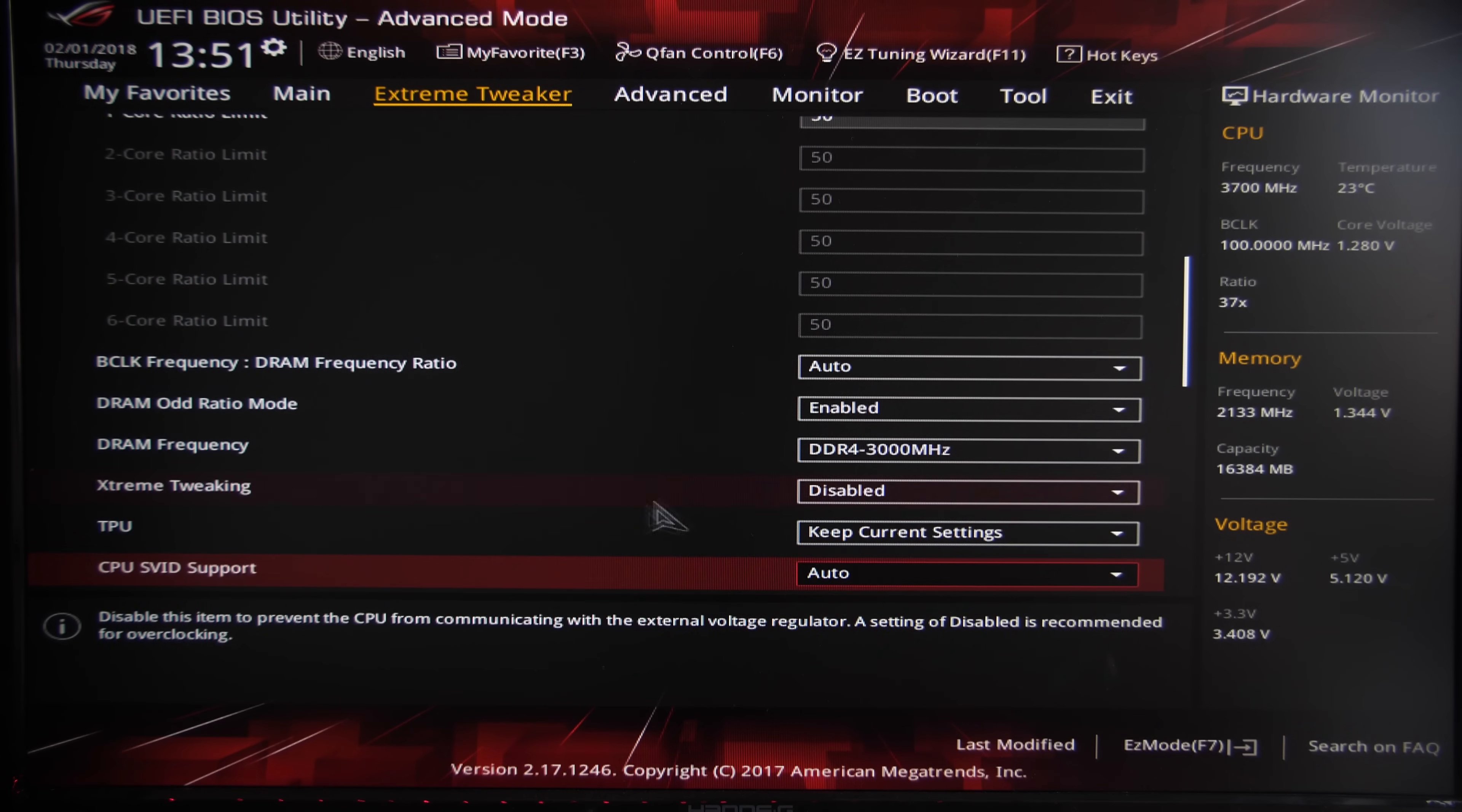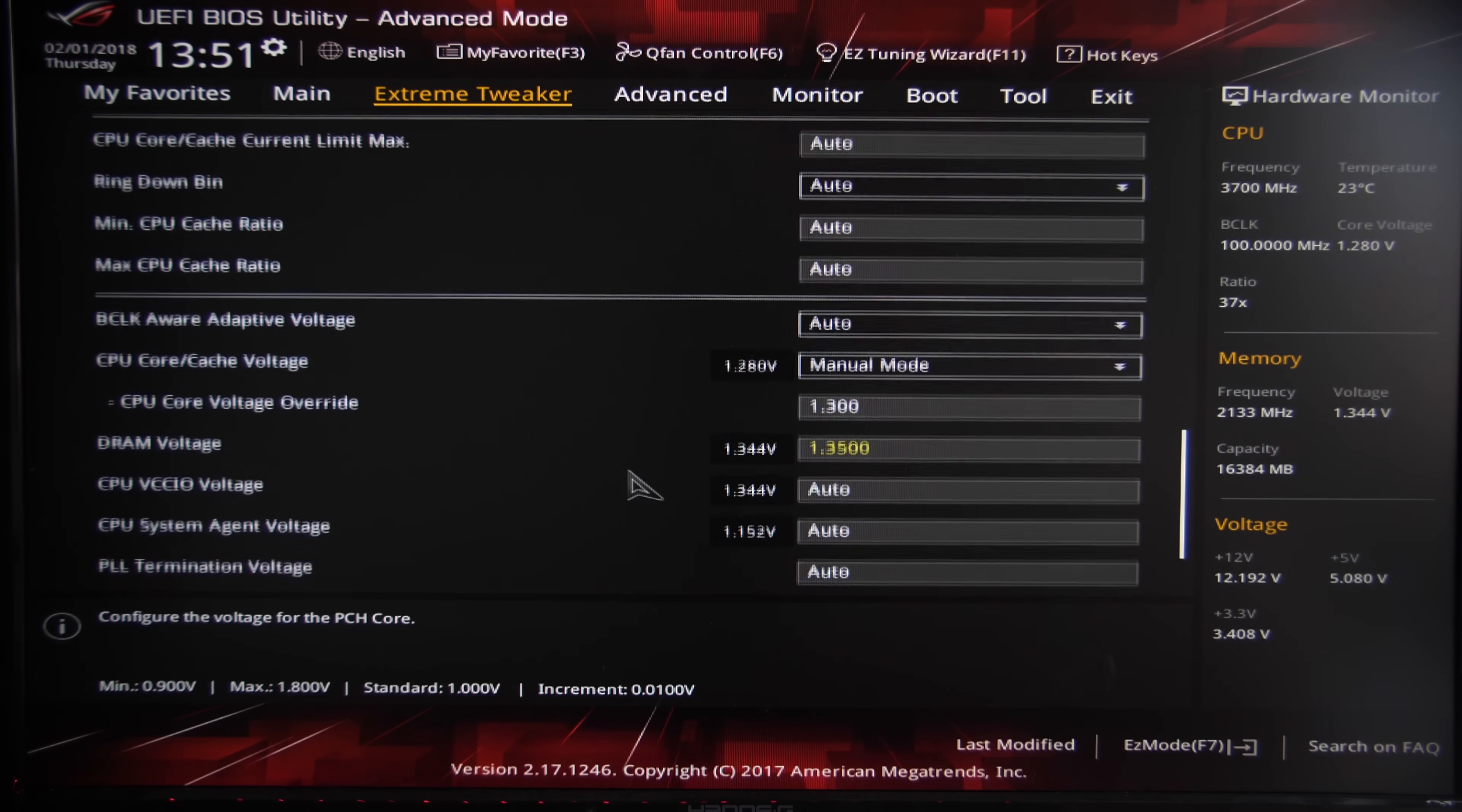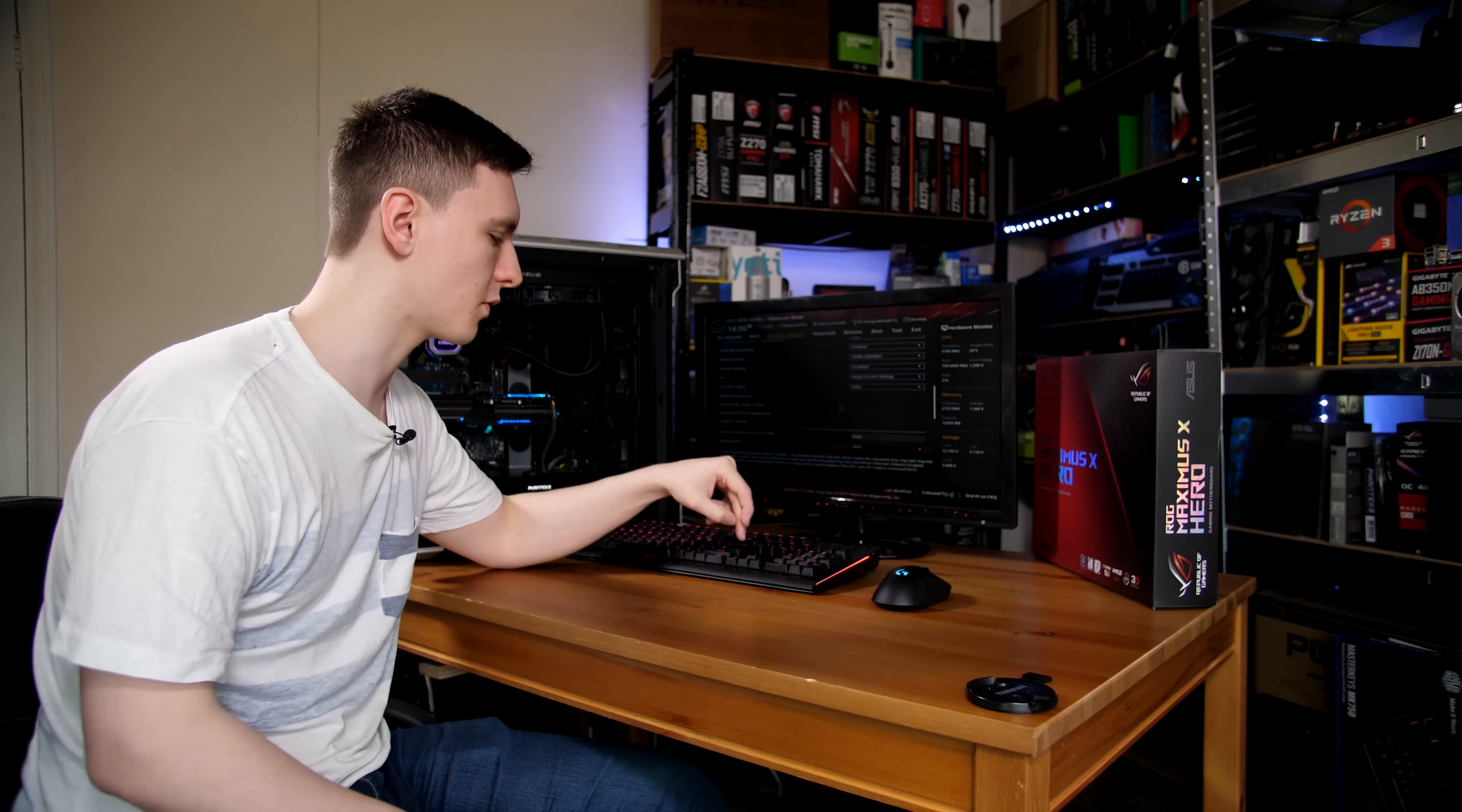Now this ASUS Maximus 10 Hero board has a lot of options available for you, especially if you want to get into the real fine details of everything—all of the clock speeds, voltages, and basically anything to do with the CPU, the RAM, and the motherboard itself. If you want to dive into those, feel free, but in this video I'm just going to be covering the general basics of overclocking an 8700K, in this case a delidded 8700K.